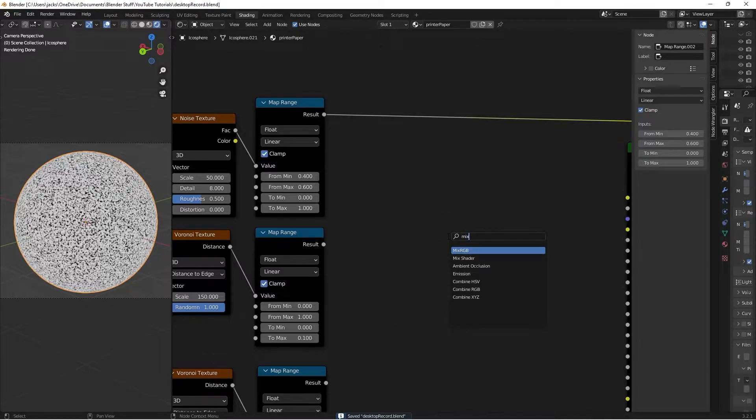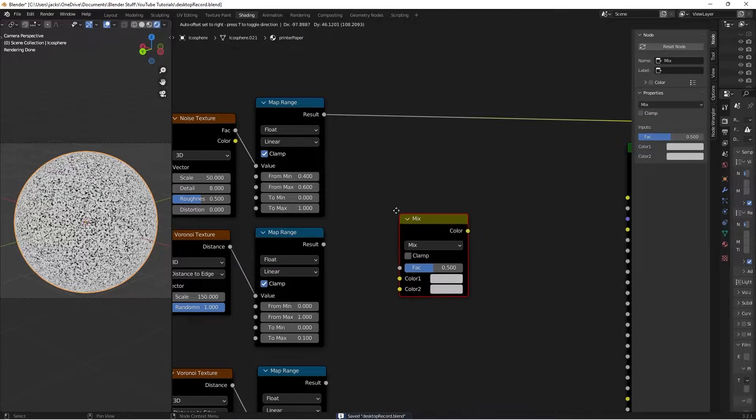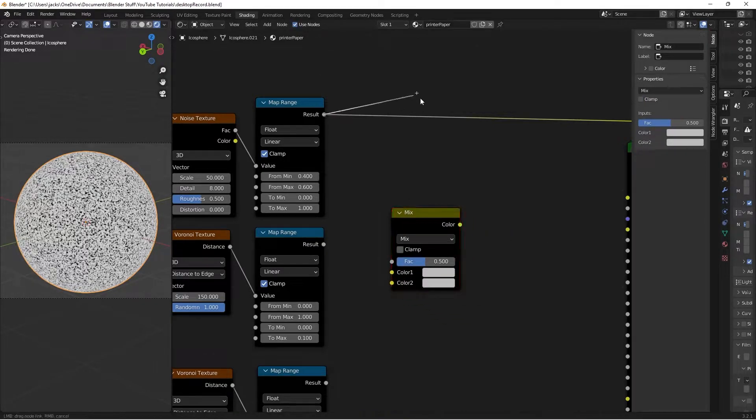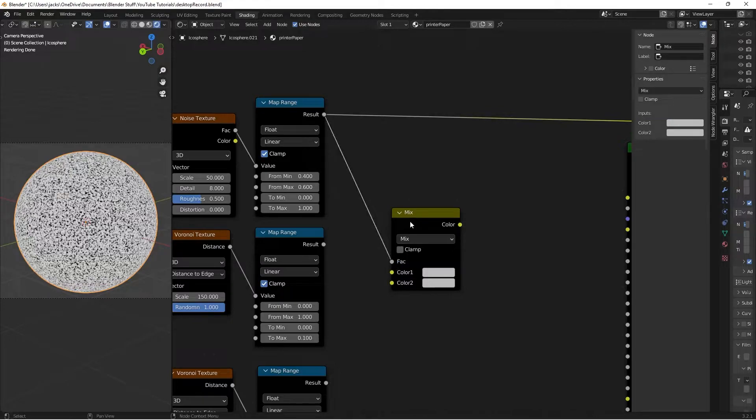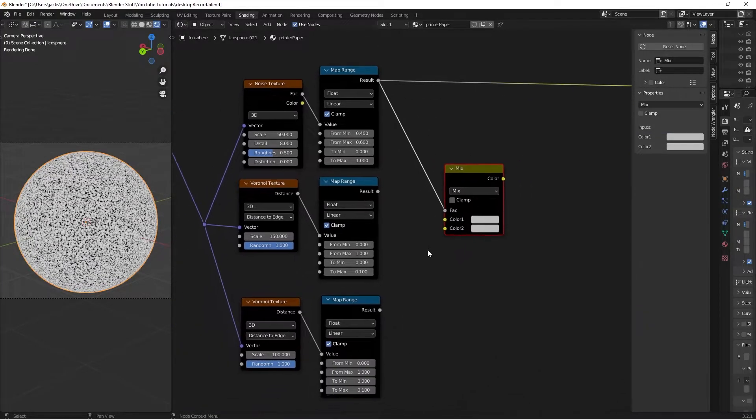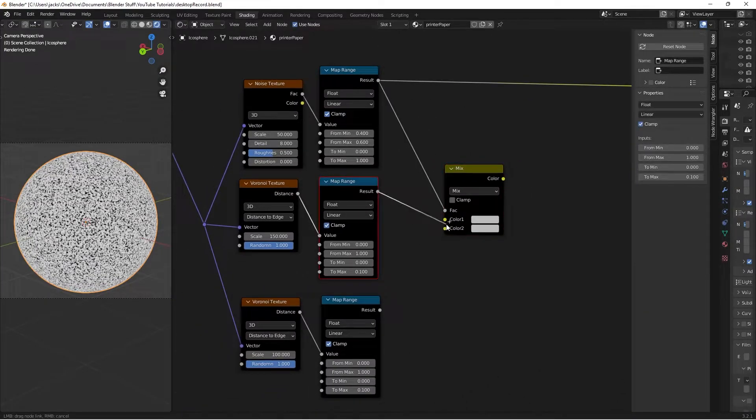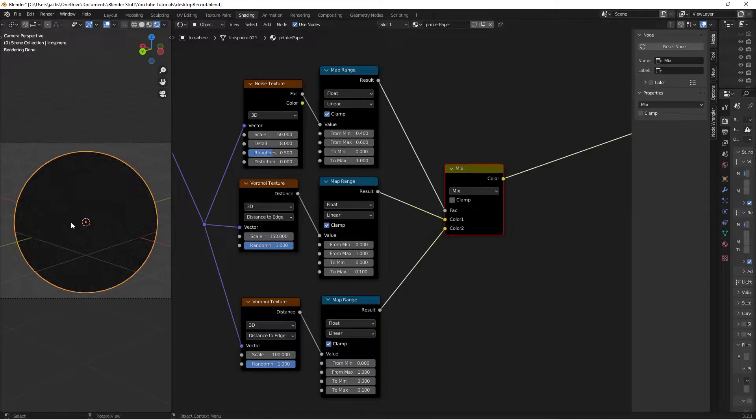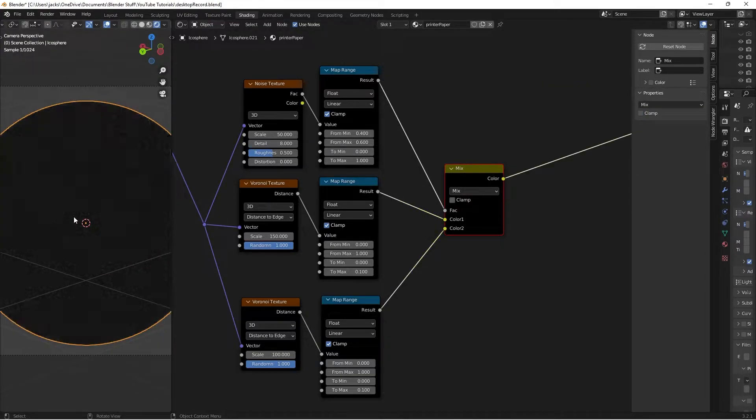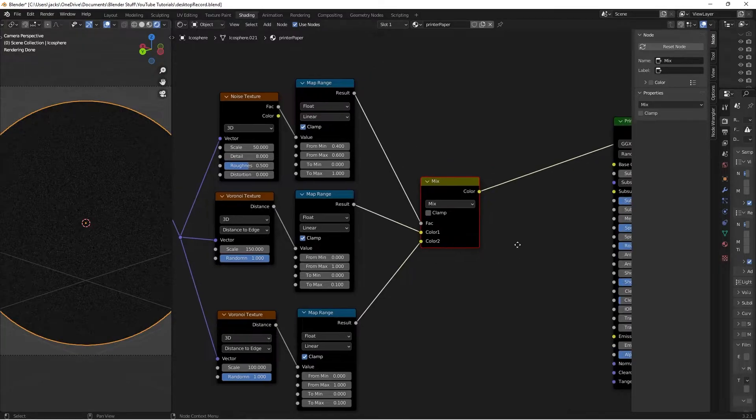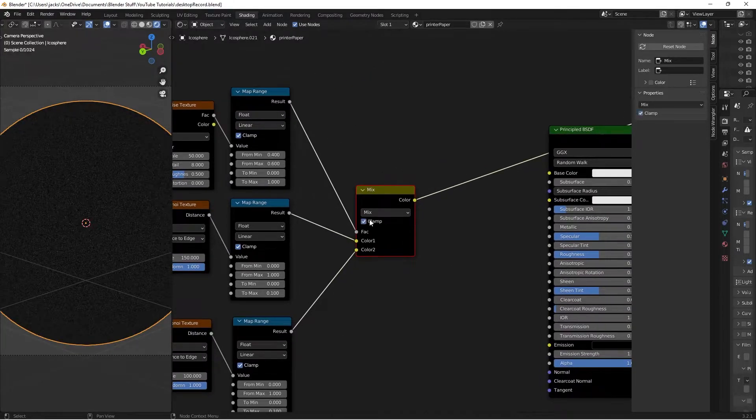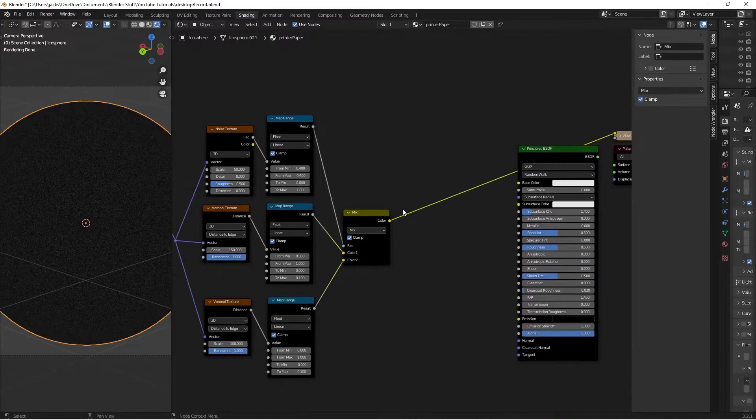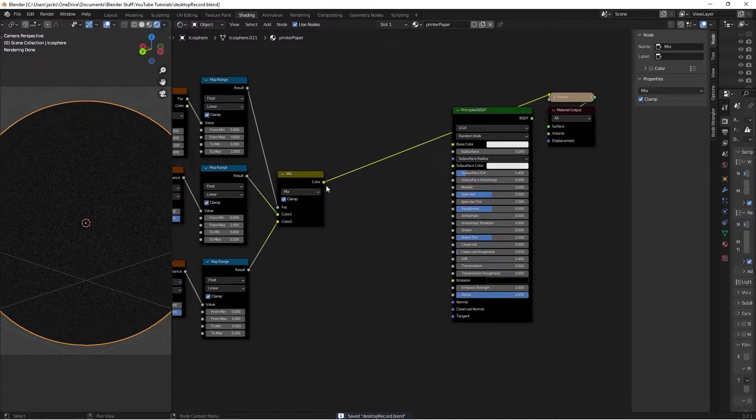Hit Shift+A and search for a Mix RGB. Take the result of the noise Map Range into the factor, and connect the results from the Voronoi Map Ranges into Color 1 and Color 2. Preview this with Ctrl+Shift+Left-click to see them blending together. Enable Clamp to ensure values stay between 0 and 1.